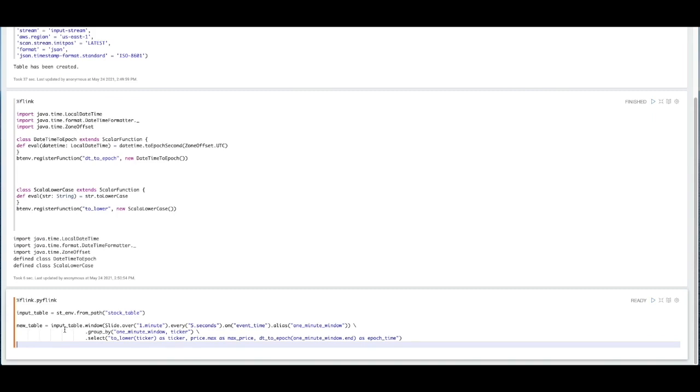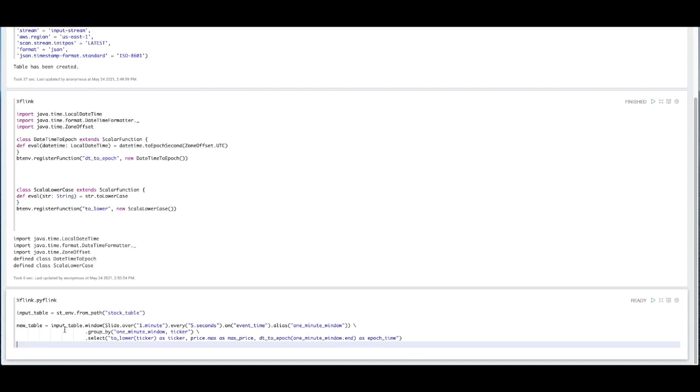So this next snippet of code is actually going to be written in Python. And this transformation is going to be grabbing that stock table that we created earlier in standard SQL, and creating a sliding window over that data. That sliding window is going to emit results every five seconds over a minute's worth of data.